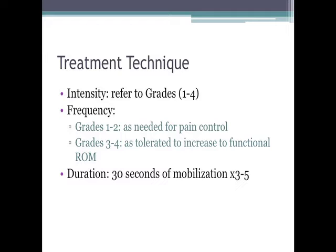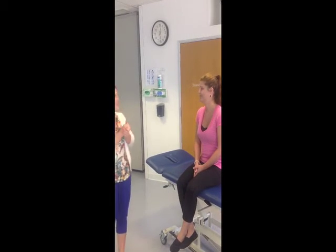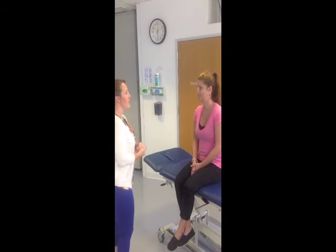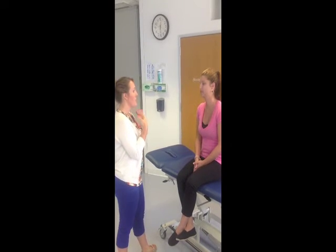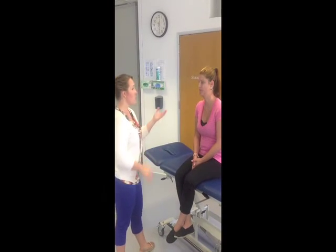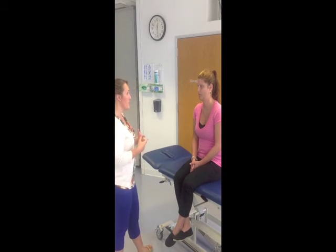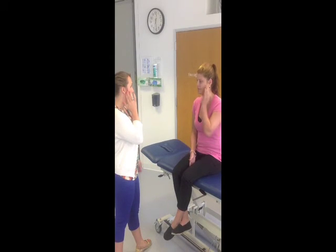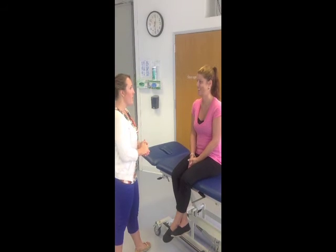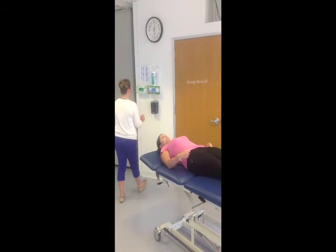We will now demonstrate this technique. The therapist introduces herself and explains to the patient that during the assessment, limited mouth opening was noted. She explains that they will perform joint mobilization to help move the TMJ joints and improve opening. The patient is asked to lie down, and the therapist puts on gloves. The therapist explains that one hand will be placed inside the patient's mouth, and instructs the patient to tap the table if it becomes uncomfortable.